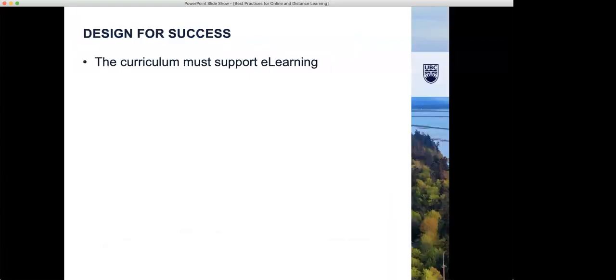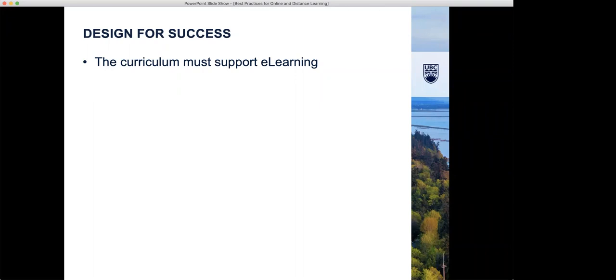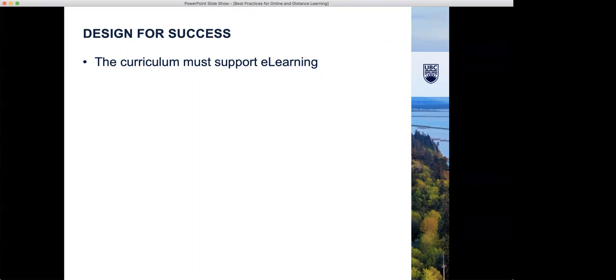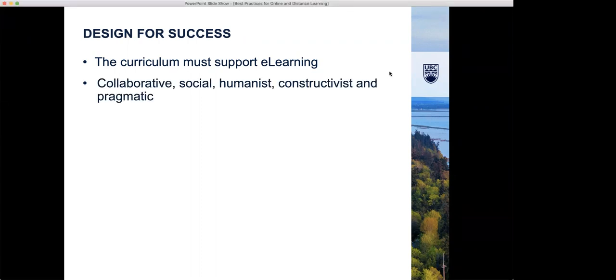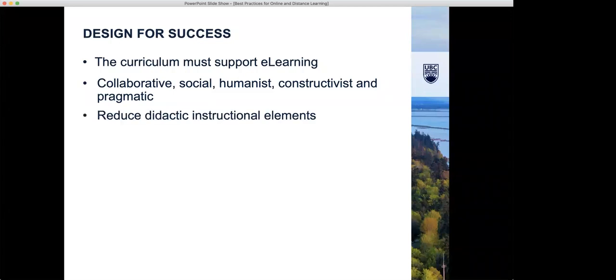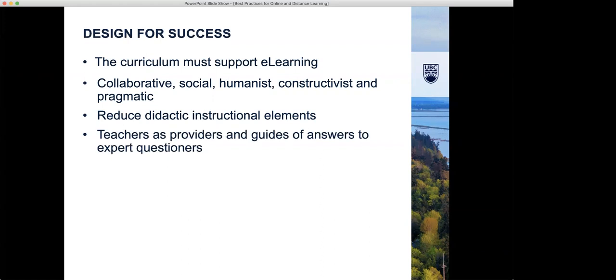I think one of the things that's important to think about in any type of e-learning is that you need to think about your curriculum and design and does it support e-learning. There's a lot of issues we have with curriculum design where we're simply adapting curriculum that we adapted for classroom, which is the traditional way of delivery, and putting that online. That doesn't tend to work so well. If we want our curriculum to be effective for e-learning, it needs to support collaborative, social, humanist, constructivist, and pragmatic approaches with reduced didactic instructional elements.